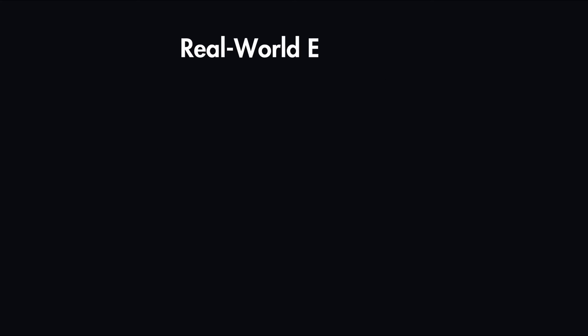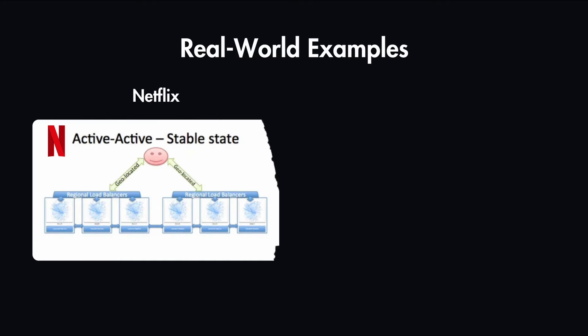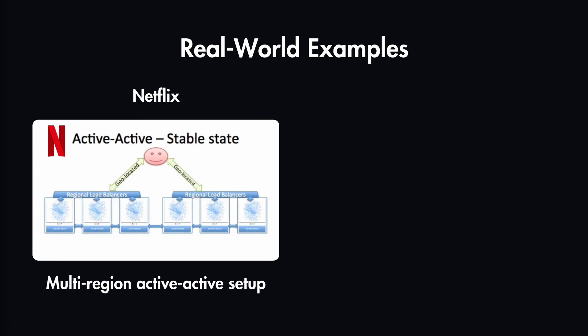Now let's look at examples of how major companies implement these concepts. Netflix uses a multi-region active-active setup. In normal operation, users are geo-DNS routed to the closest AWS region, with a rough 50-50% split.